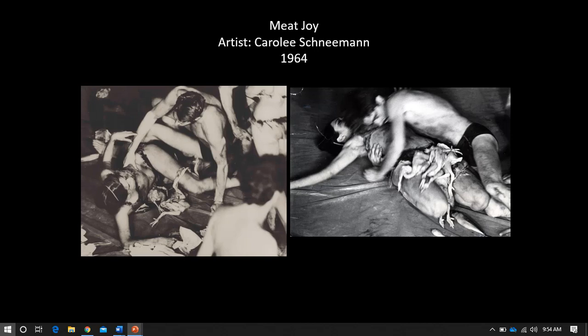Here's what Schneeman says about it: 'Meat Joy has the character of an erotic rite — excessive, indulgent — a celebration of flesh as material: raw fish, chickens, sausages, wet paint, transparent plastic, rope, brushes, scrap paper. Its propulsion is towards the ecstatic, shifting and turning between tenderness, wildness, precision, abandon — qualities which could at any moment be sensual, comic, joyous, repellent.'